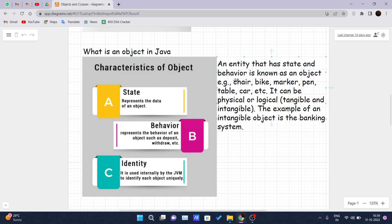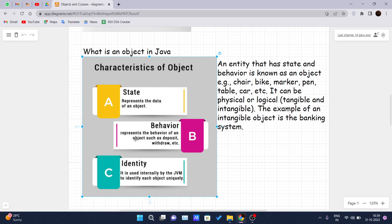So what are characteristics of the object? State: state represents the data of an object. Behavior: behavior represents the behavior of an object such as deposit, withdrawal - this is related to the banking application project we have done in our previous videos. And identity: it is used internally by the JVM to identify each object uniquely. So identity is the JVM part that it handles to identify each object uniquely in Java.